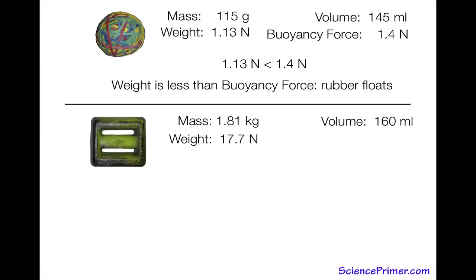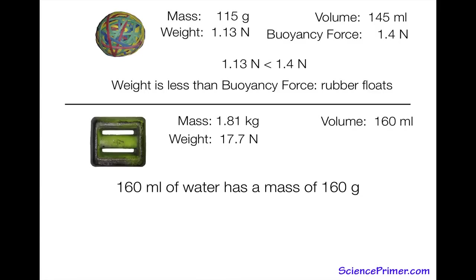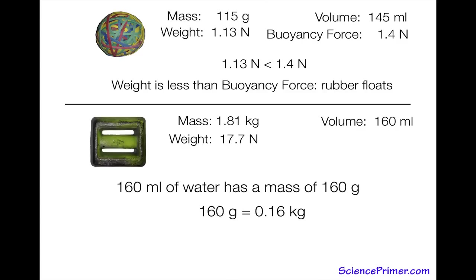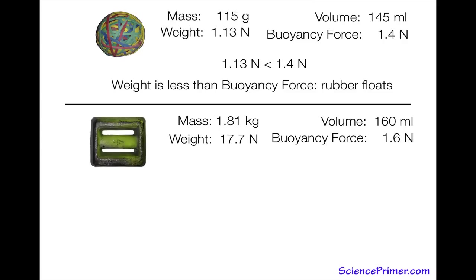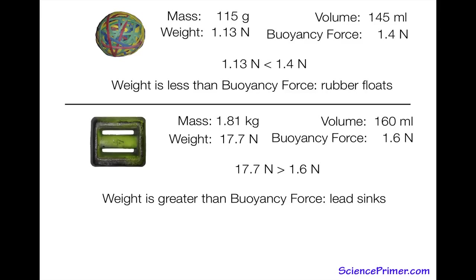Measuring the lead's volume, we find it is 160 milliliters. When fully immersed it displaces 160 milliliters of water. That water has a density of 1 gram per milliliter, so a mass of 160 grams or 0.16 kilograms. Multiplying by 9.8 meters per second squared gives a buoyancy force of 1.6 newtons. Since the weight of 17.7 newtons is much greater than the buoyancy force, the lead will sink.